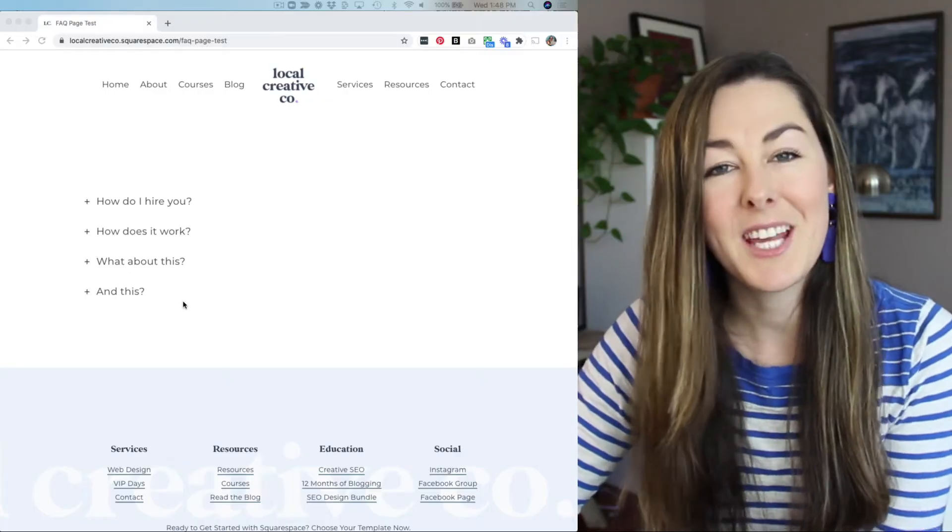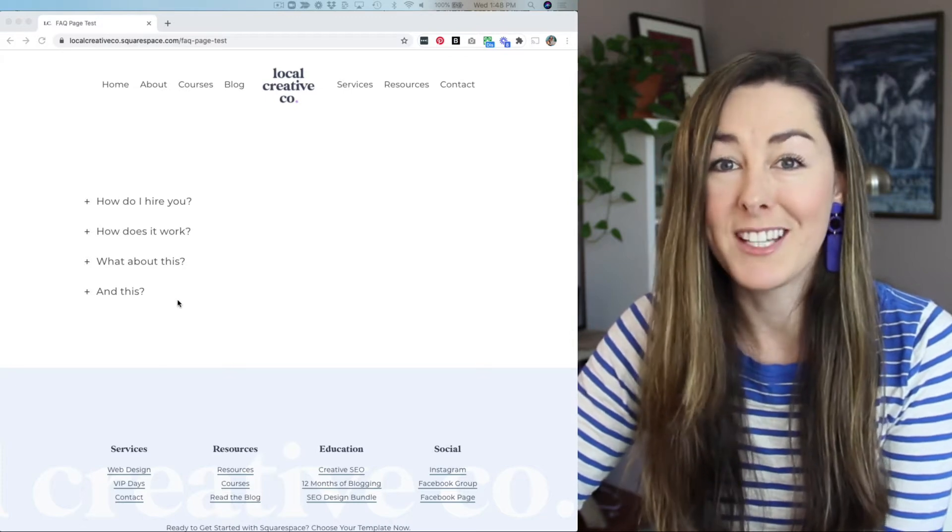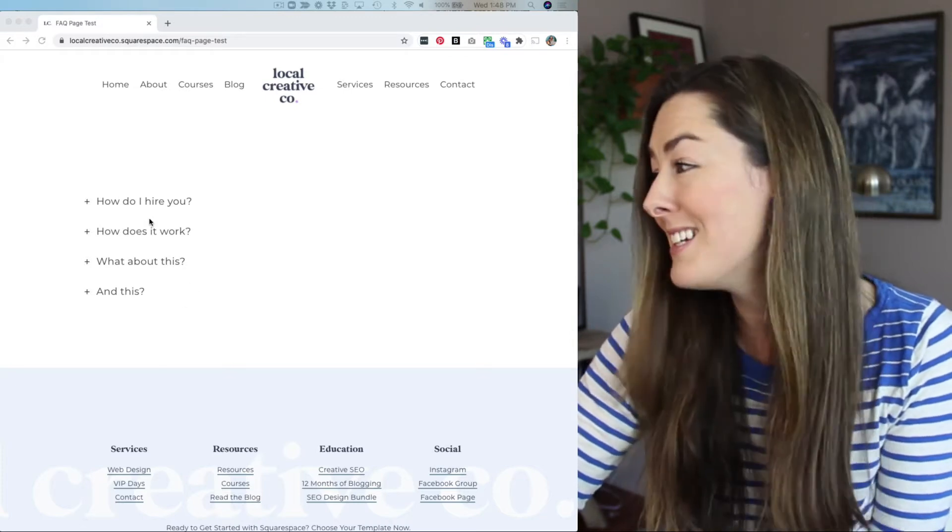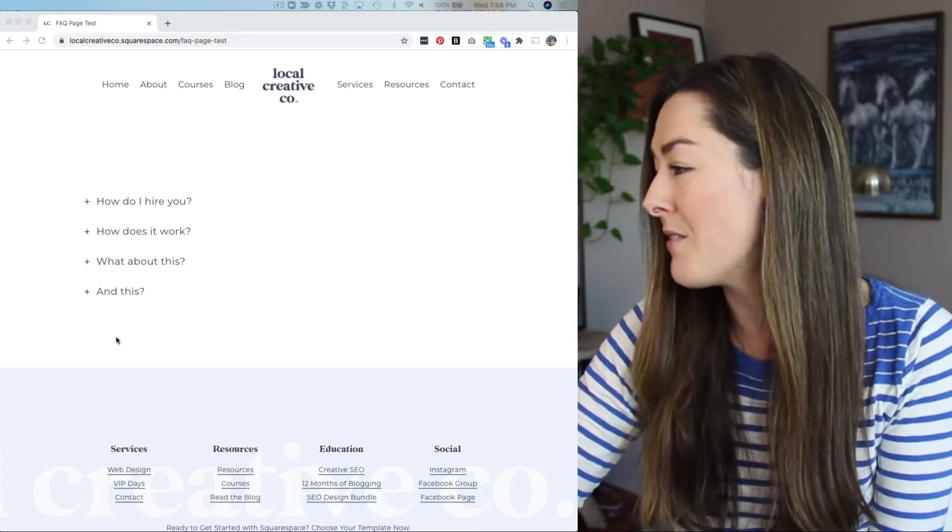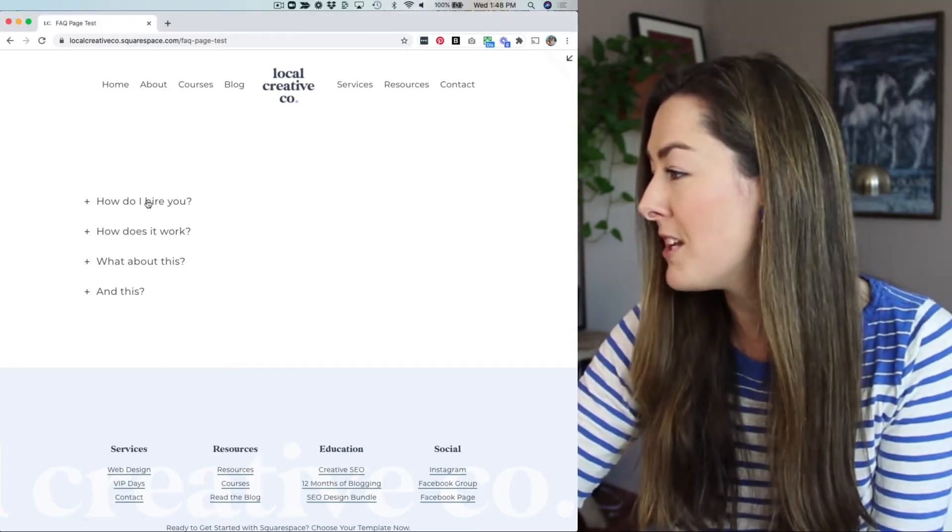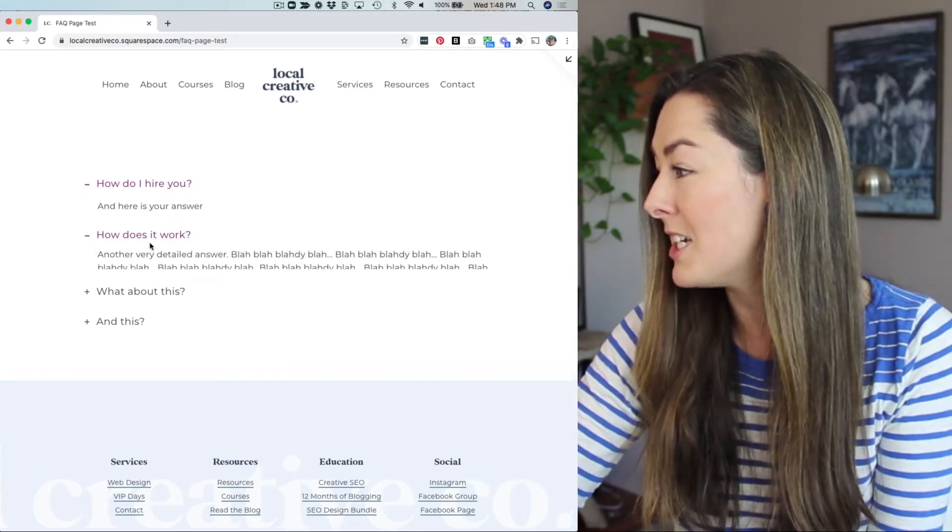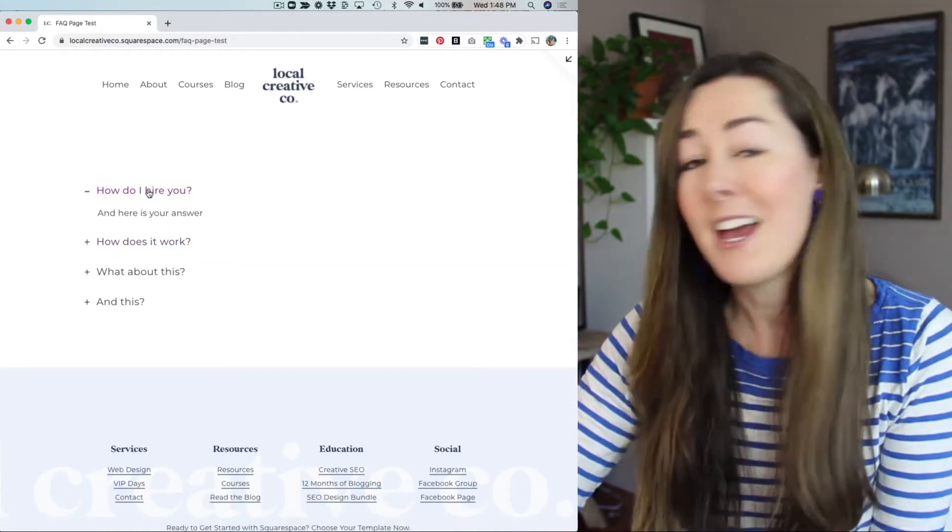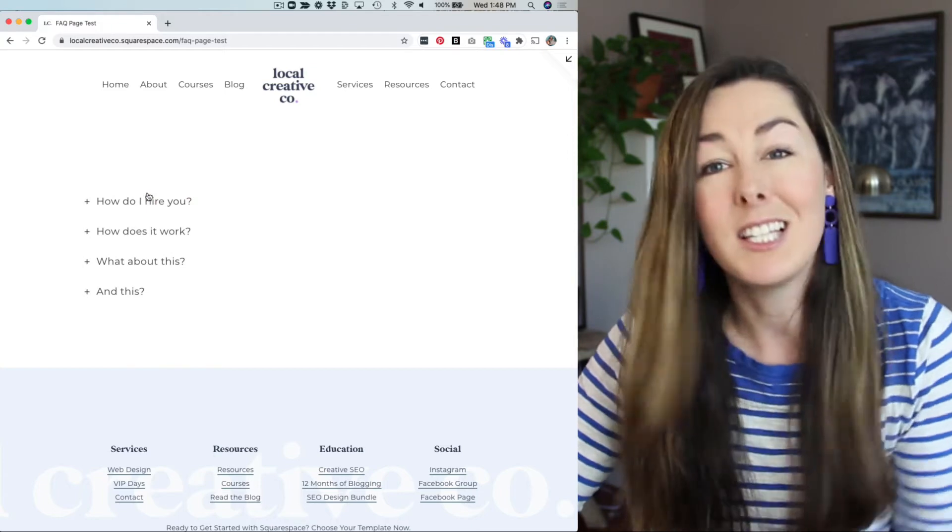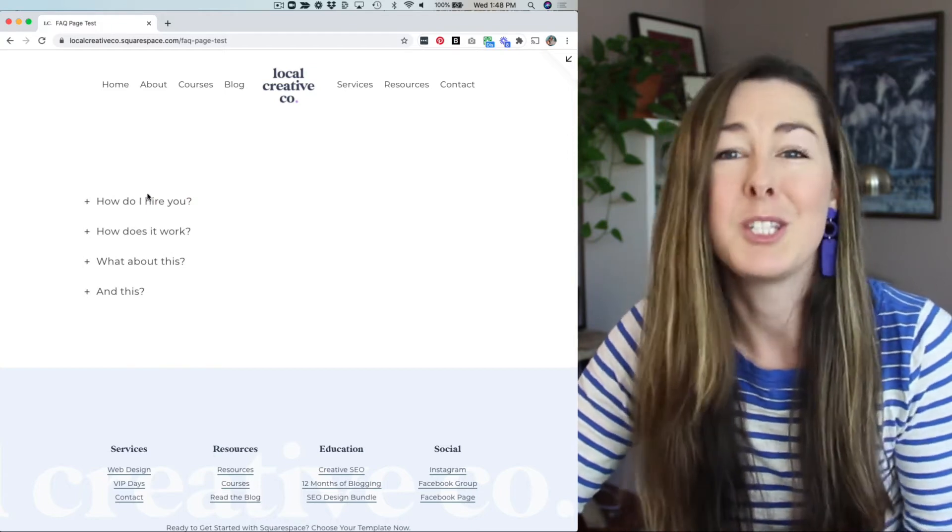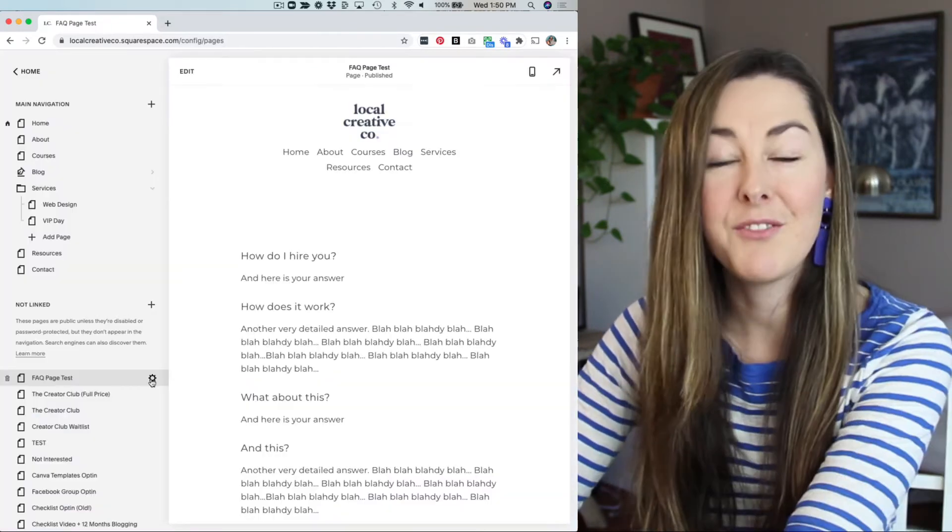Here's an example of what the finished product looks like. This is a really simple example here where I've got four different questions. And if I click on any of them, it's going to expand to show you the answer. And then if I click on it again, it's going to collapse that section. So it just keeps your site really clean.